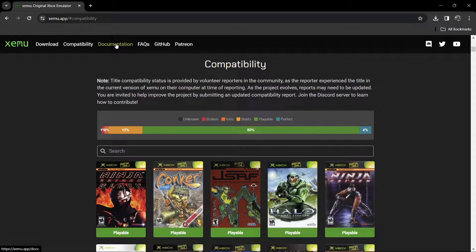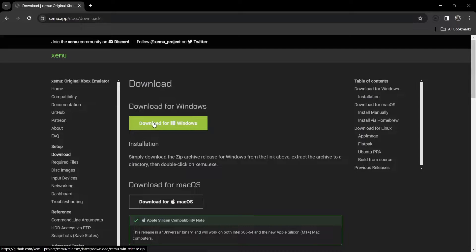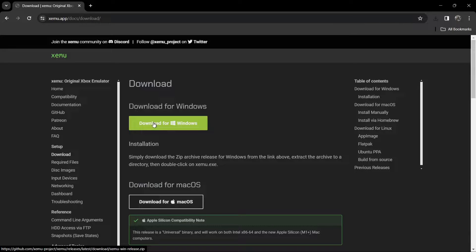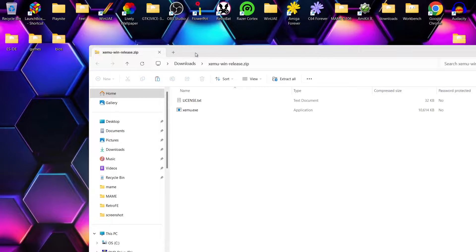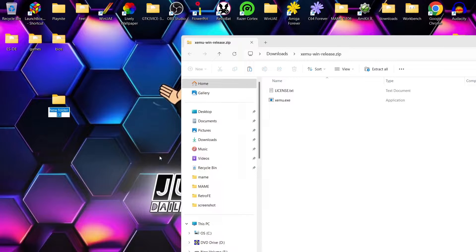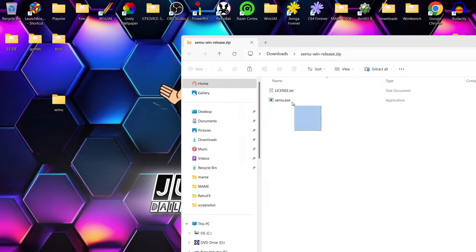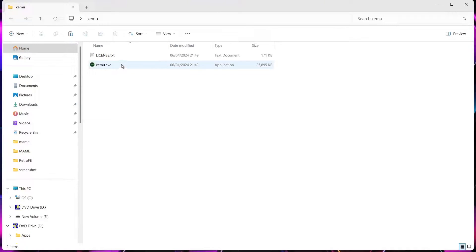There's also documentation there if you need it. I'm going to go to Download and download this for Windows. ESDE doesn't include xemu, so we need to install it outside of Emulation Station. Opening up the zip, we've got two files: license.txt and xemu.exe. I'll create a new folder on my desktop called 'xemu' and drop both of those files inside it. We can then delete the downloaded zip folder.